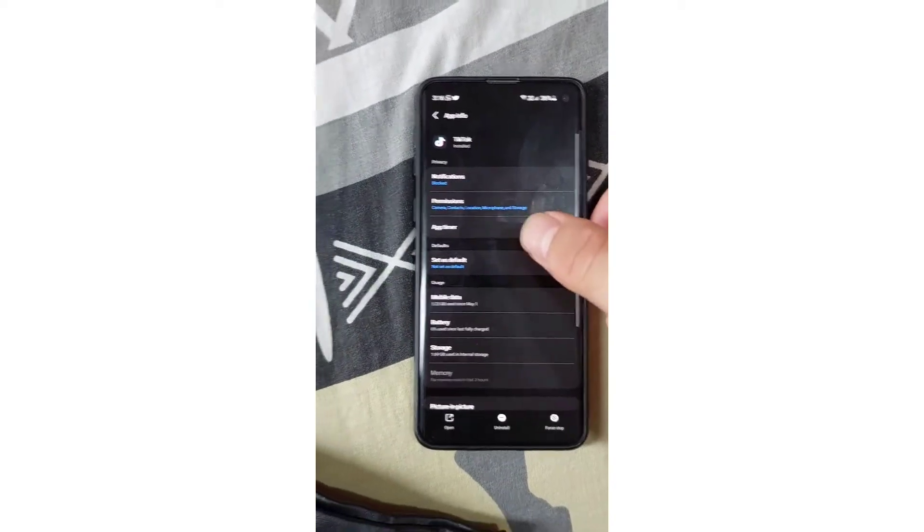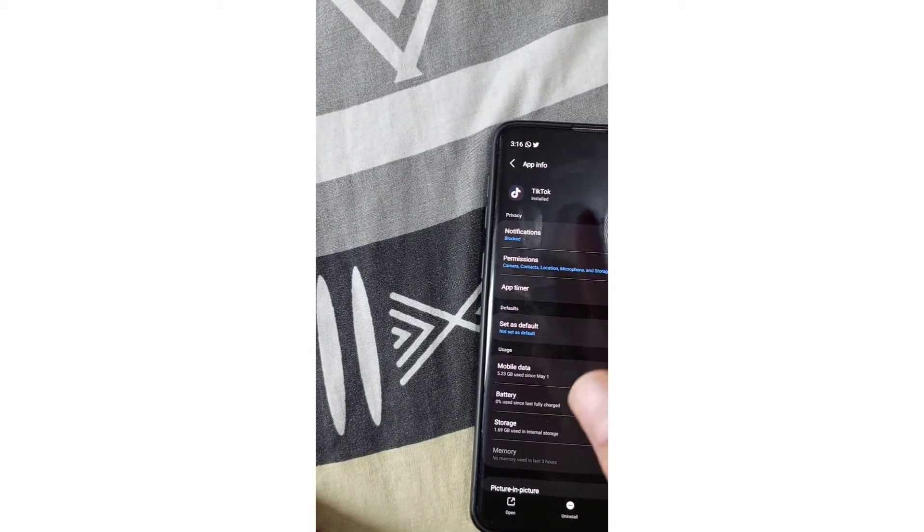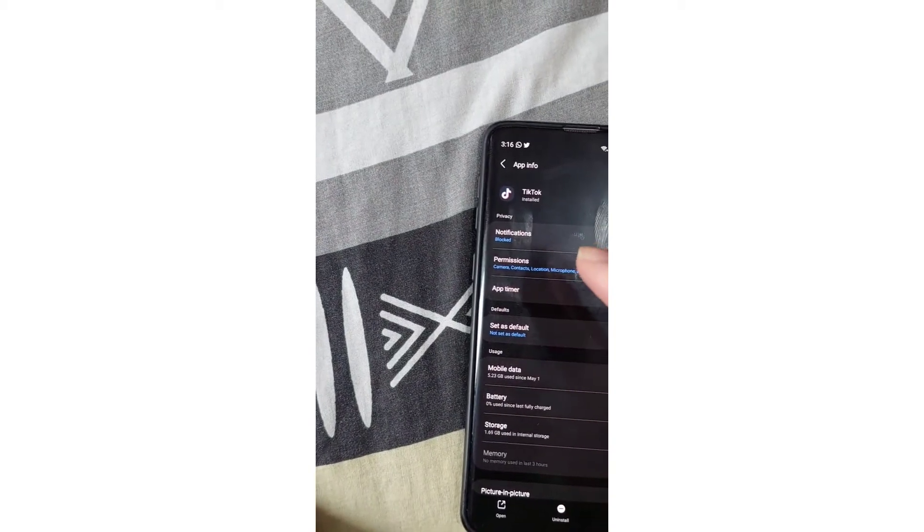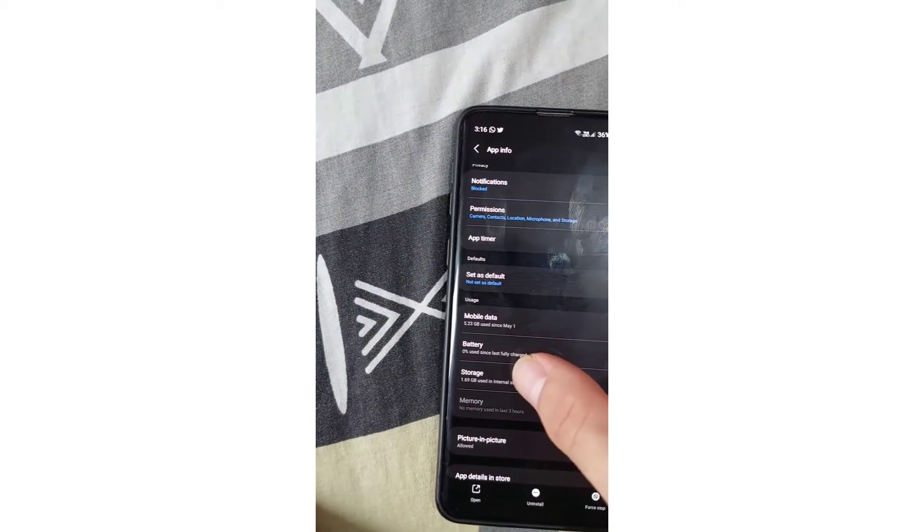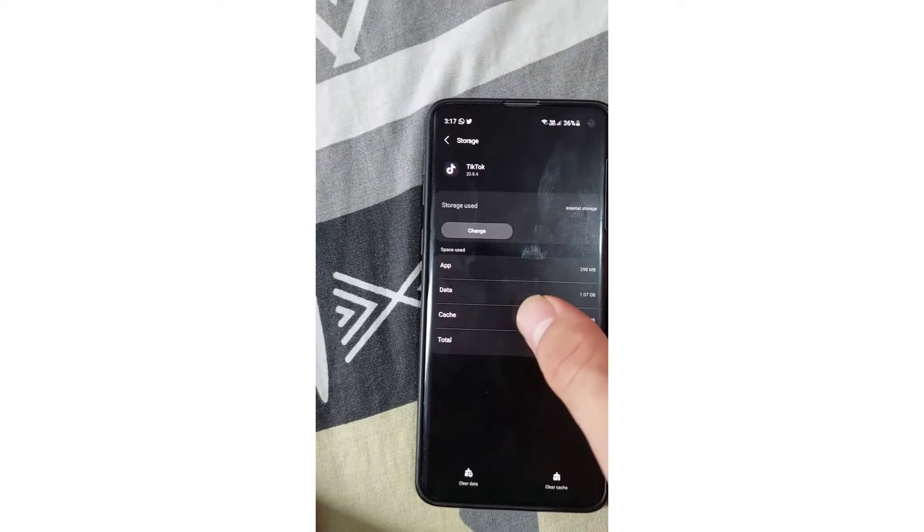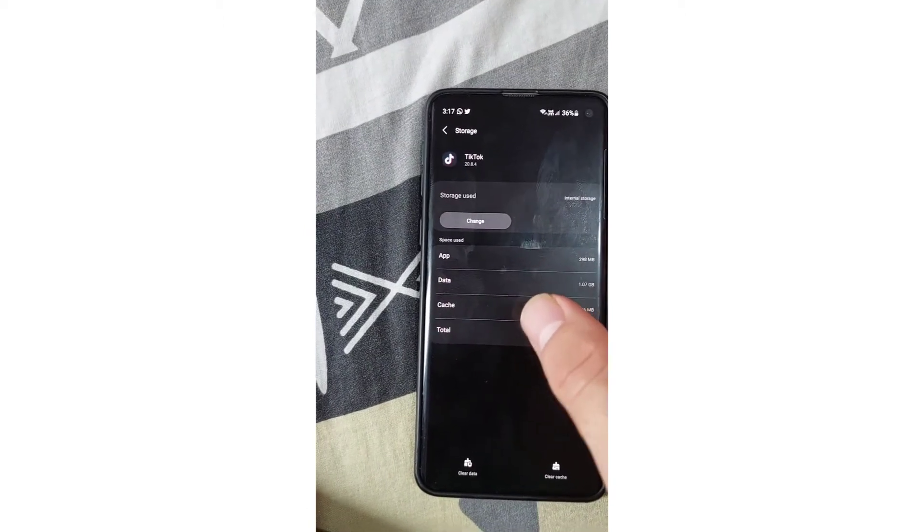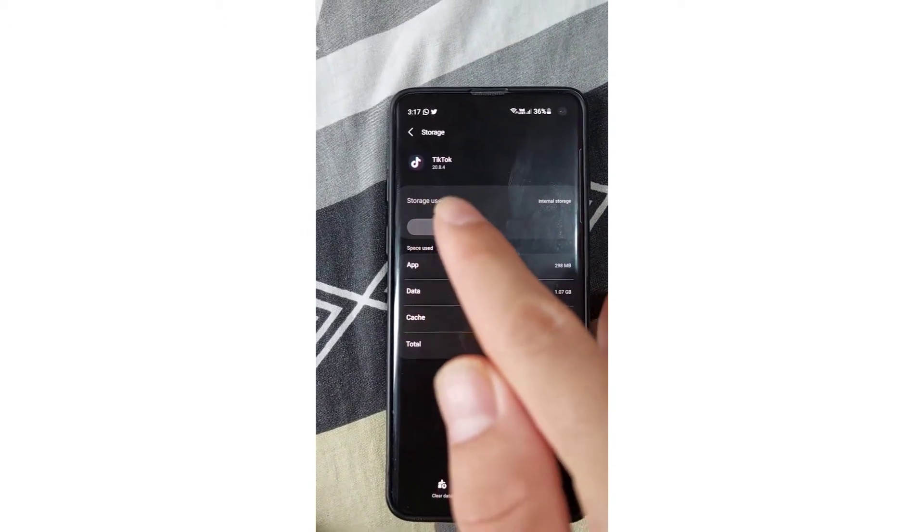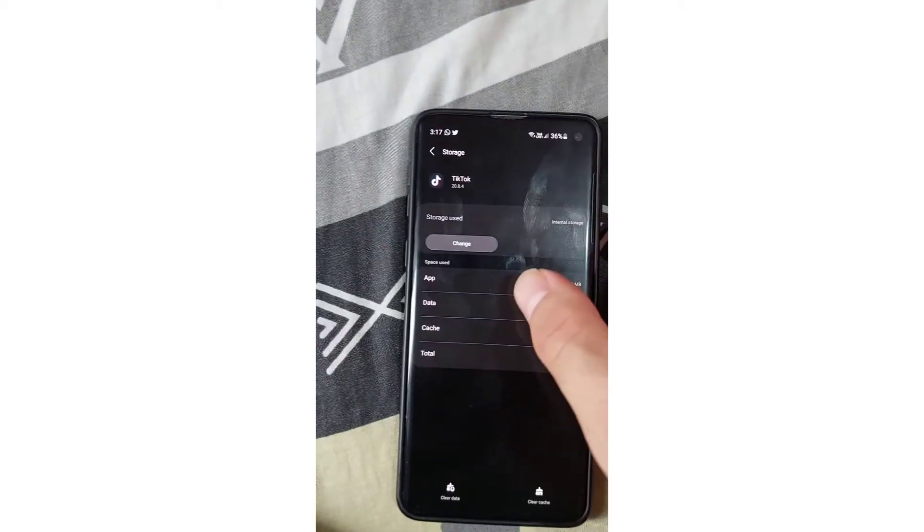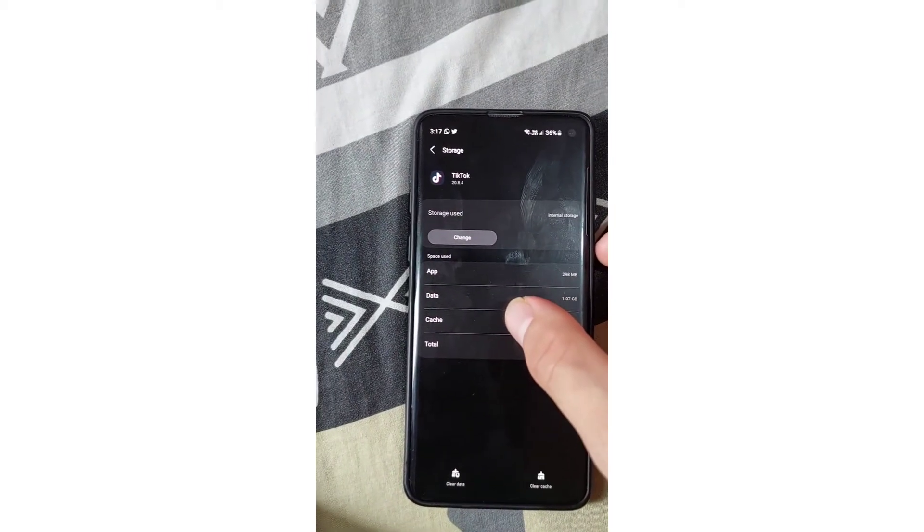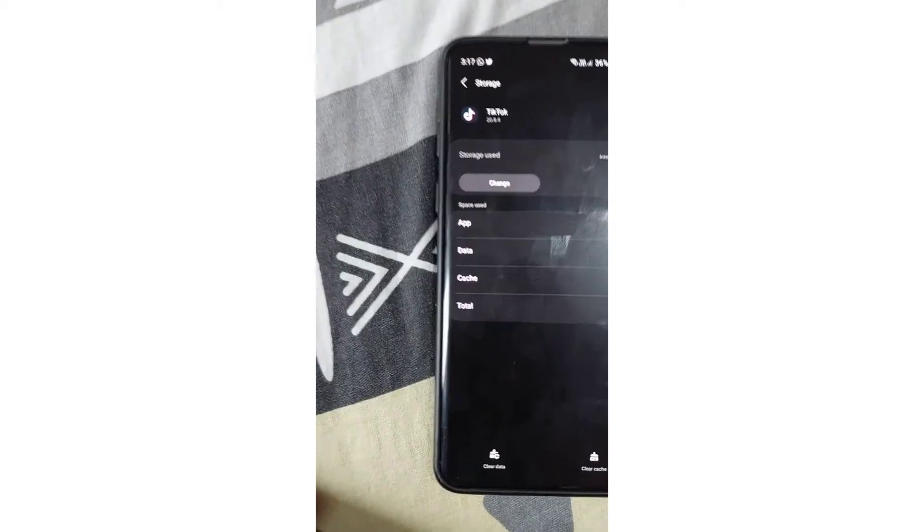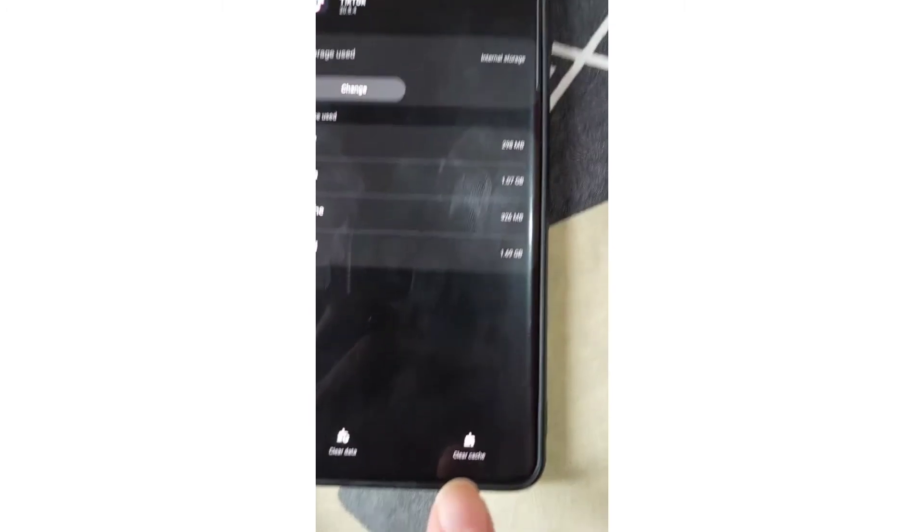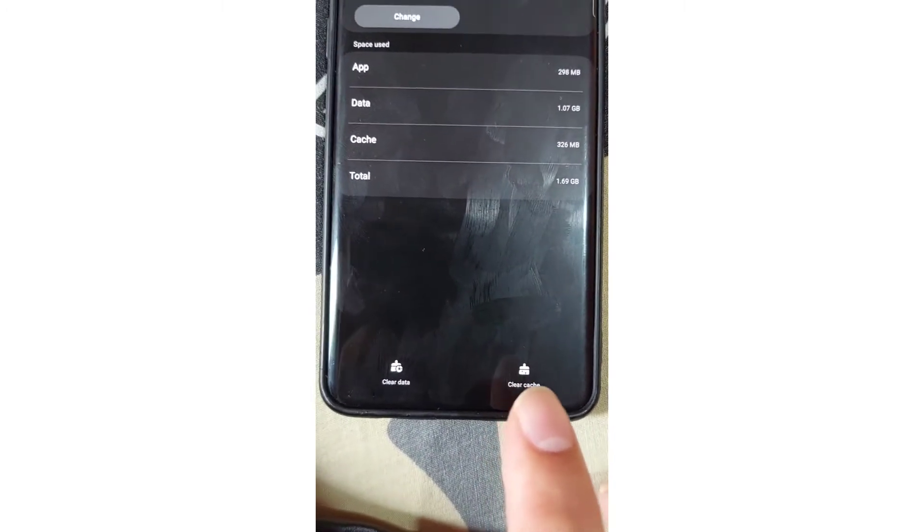I'm going to tap on it and here you'll see the notification, permission, and storage. Tap on the storage and here you'll see storage used and change. Here you can see app data, cache, and total.